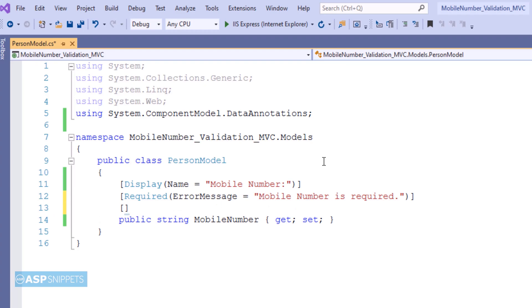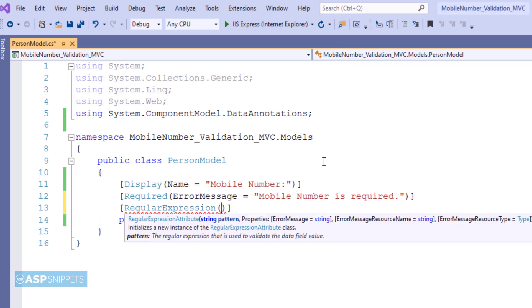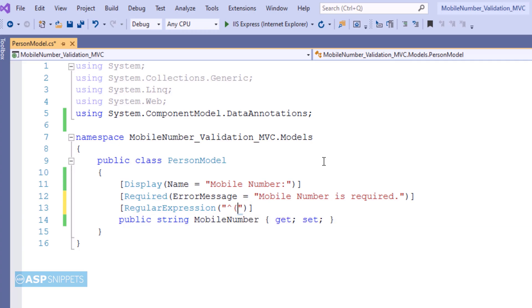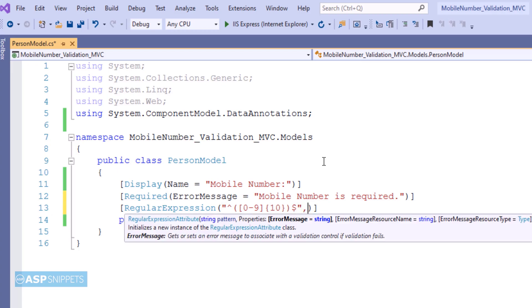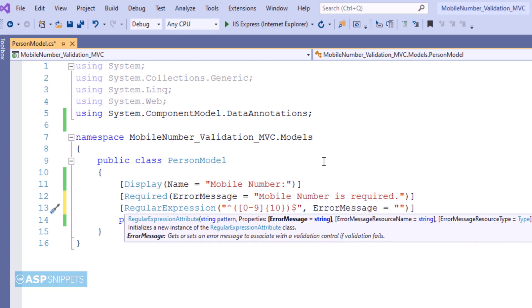Now I'm decorating the property with a regular expression data annotation attribute. This particular attribute will be set with two parameters. The first parameter is the regular expression which will be used for validating the mobile number while the second parameter is the error message which will be displayed to the user when the validation fails.